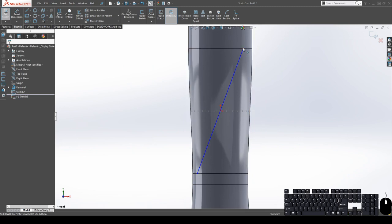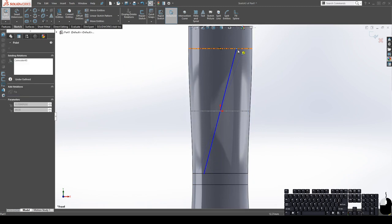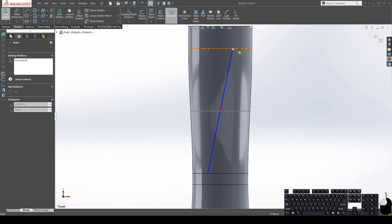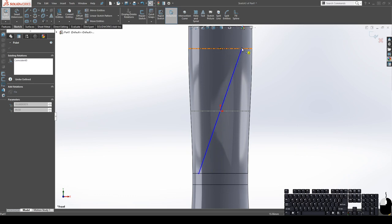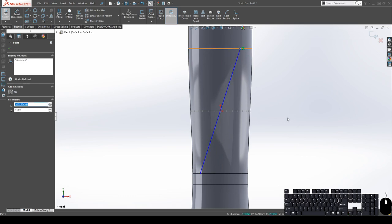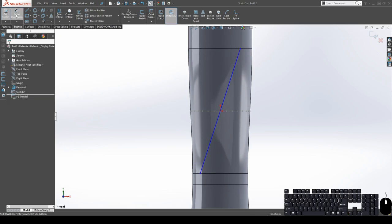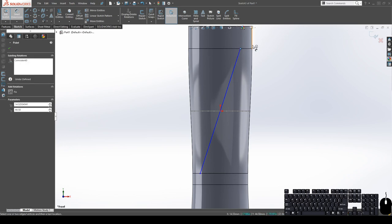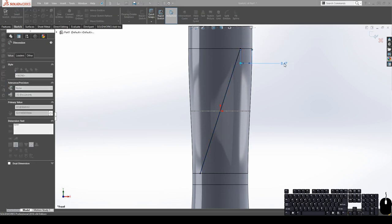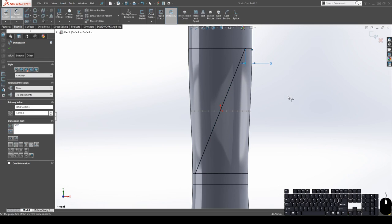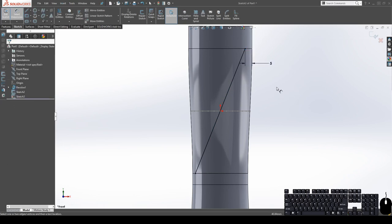So now that I've created this line that bridges from the top edge here to the bottom edge here, I need to select the line and the origin and choose midpoint. Now I can adjust this however drastically angled I want my texture. I can adjust this, but for now I'm going to give it a dimension from here to there of five millimeters.